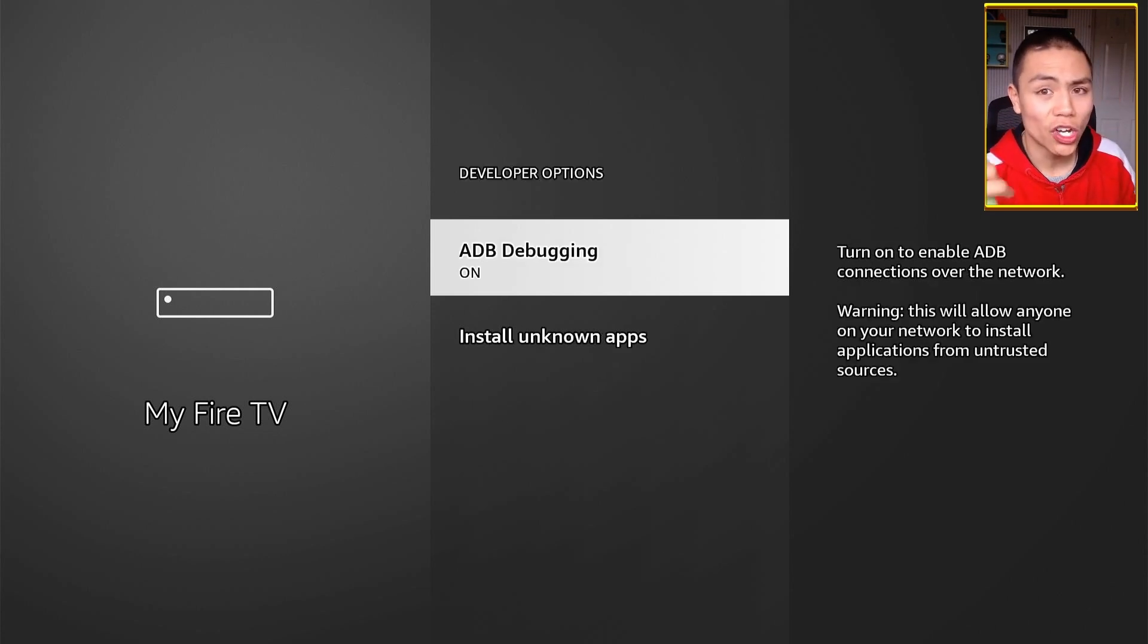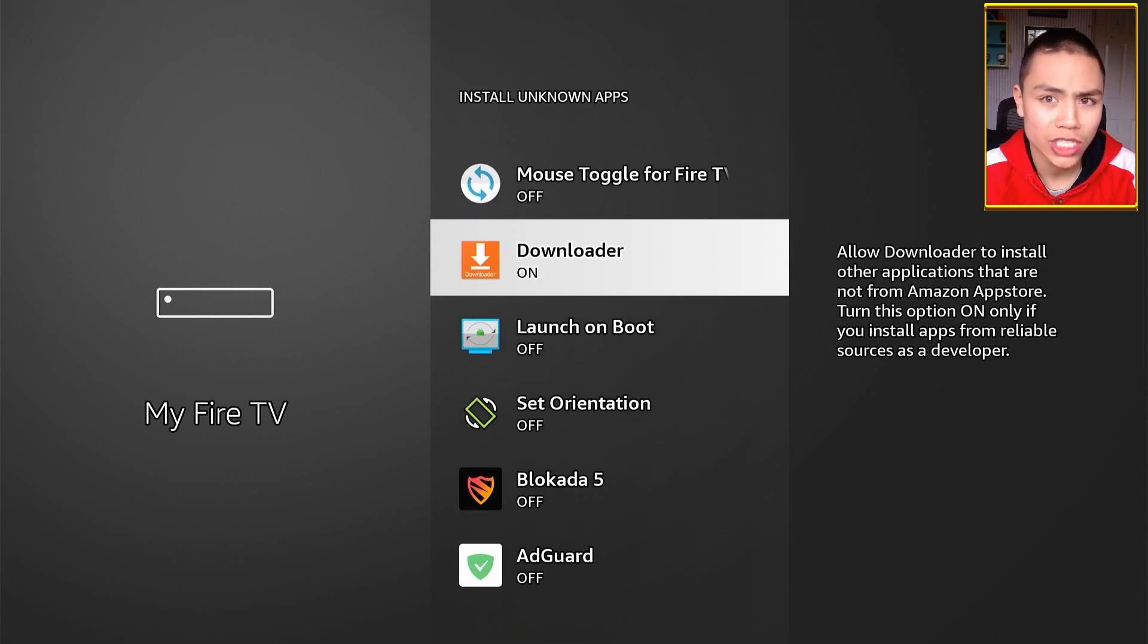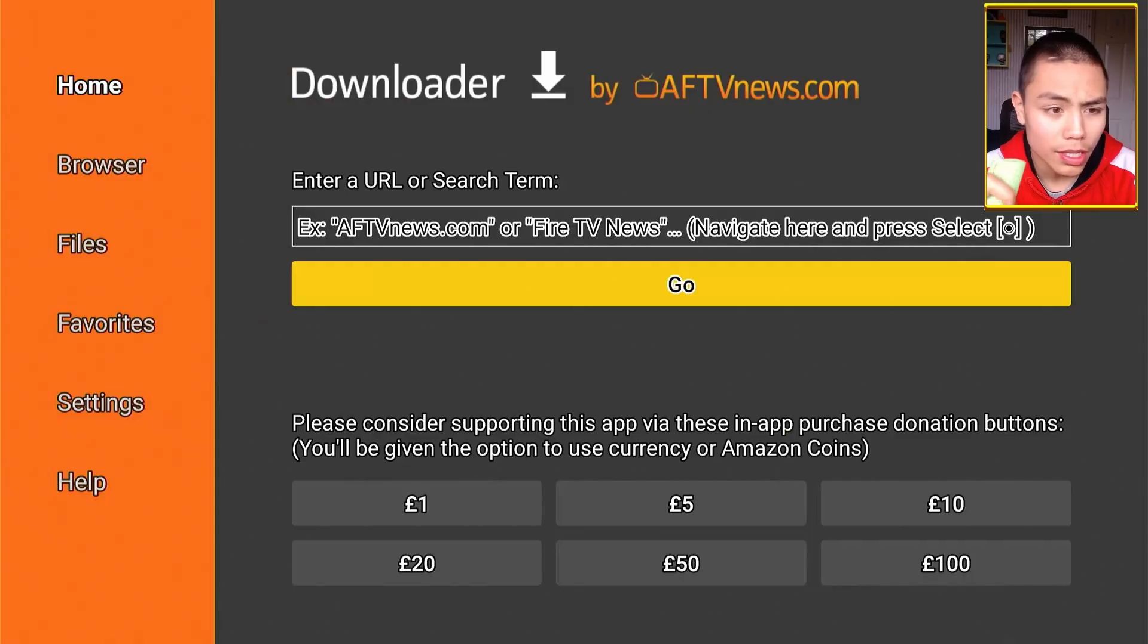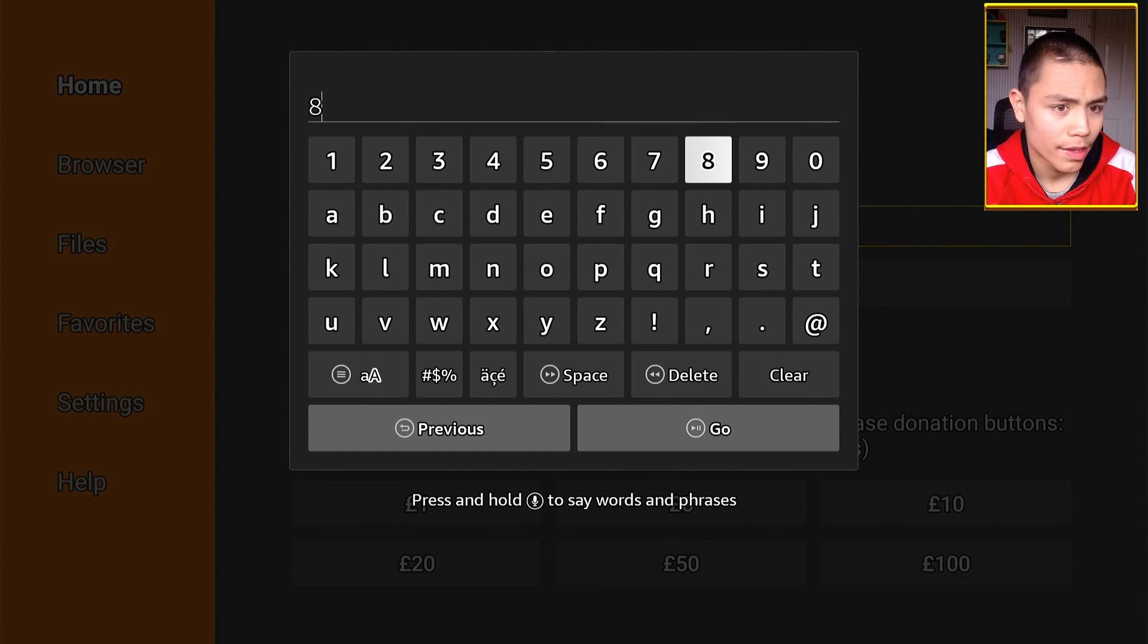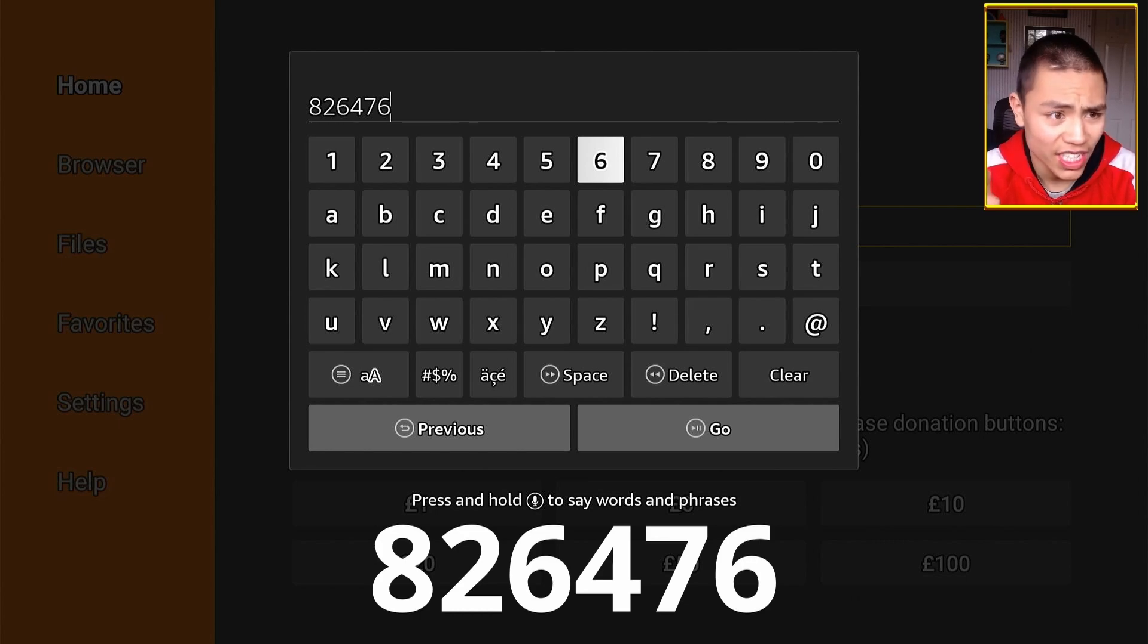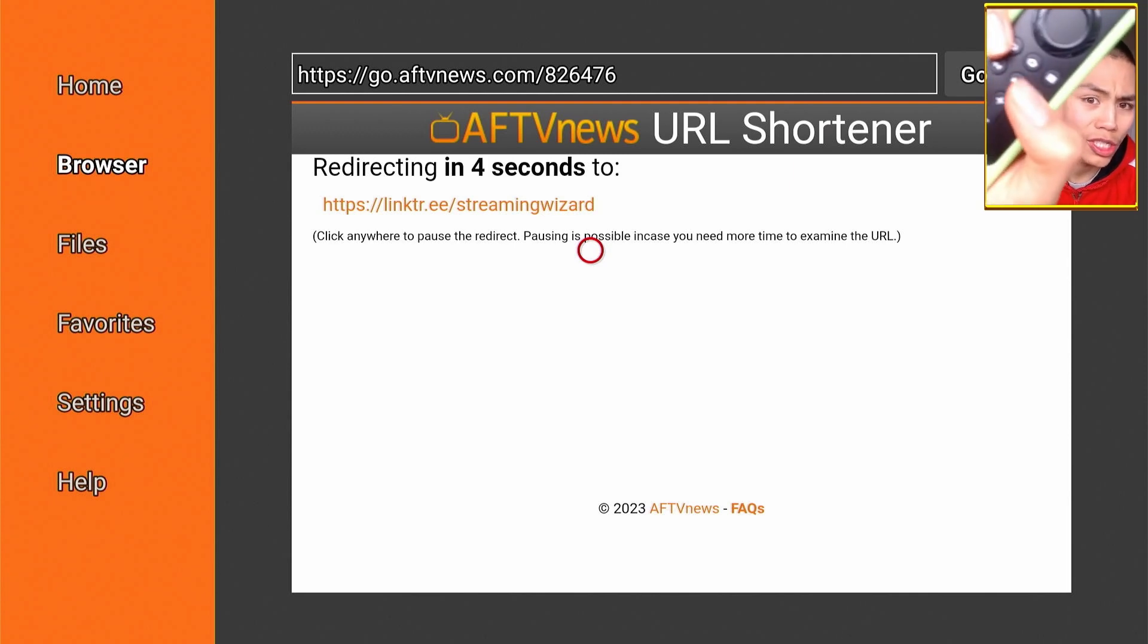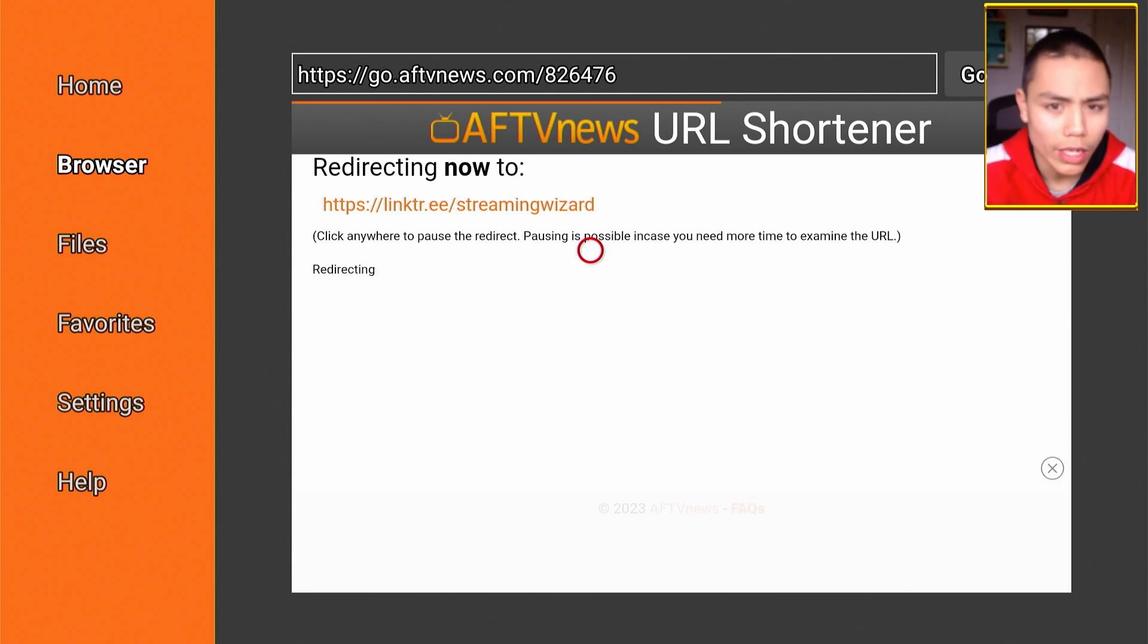You need to turn on ADB debugging and for Install Unknown Apps make sure that's on for Downloader, which you can get from the Amazon App Store. Press Home, then open up Downloader. Once you're here, all you're going to type in is 826476. Again, that's 826476. Then let's go by pressing the play button on your remote, and that should redirect you.